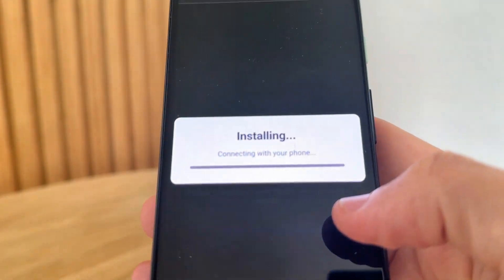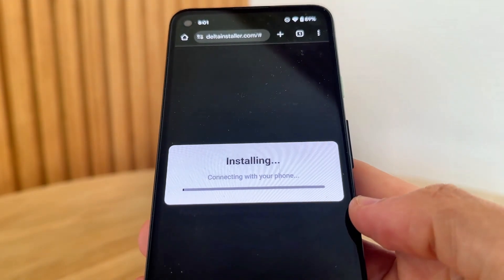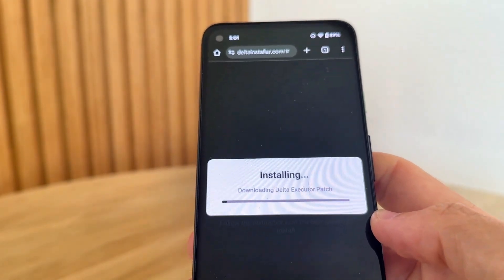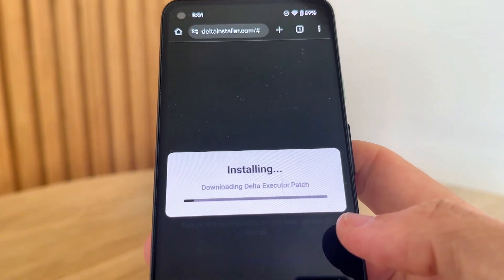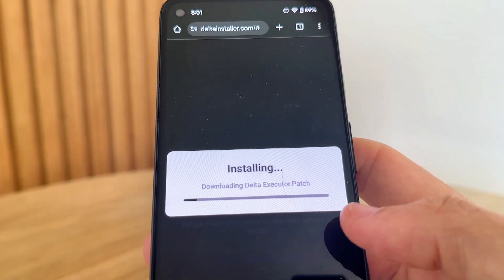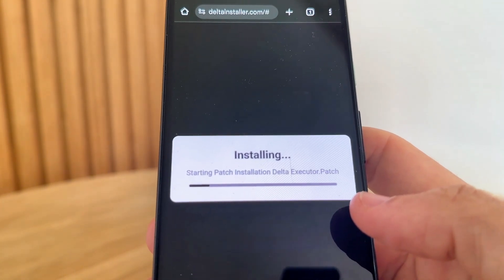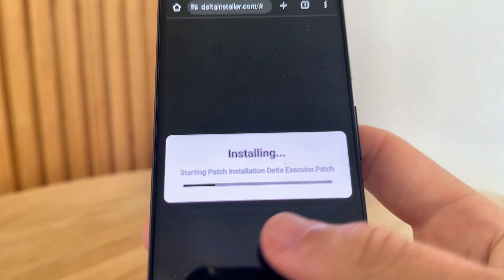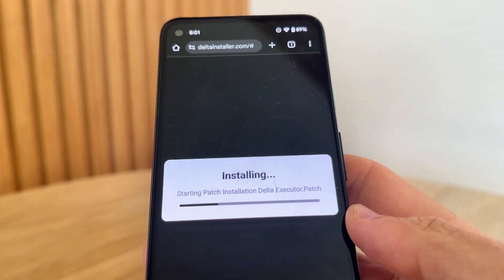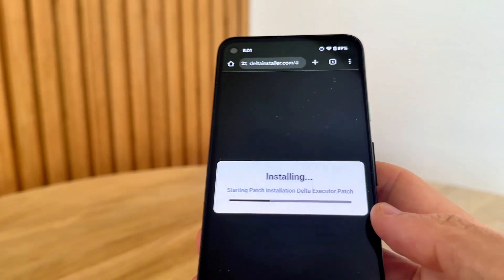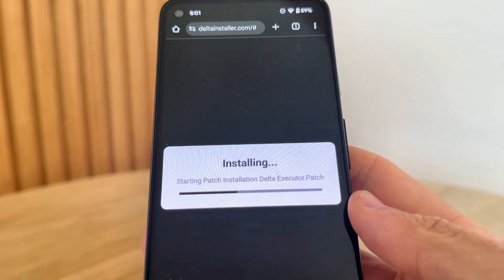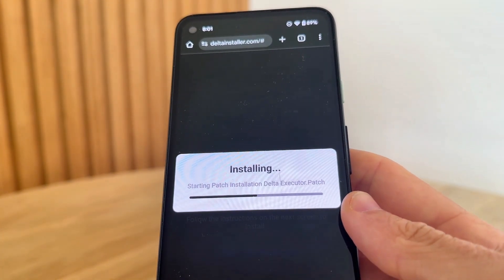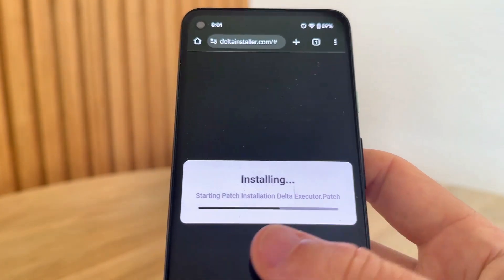I'm on Android, so click Android and press 'Start Installation.' That's going to connect with your phone to get you the Delta Executor patch files. This will actually install, and it's the exact same process for iOS as well. The reason we do this is because it doesn't require a computer — all you need to do is just install this right here. It's super easy and quick.